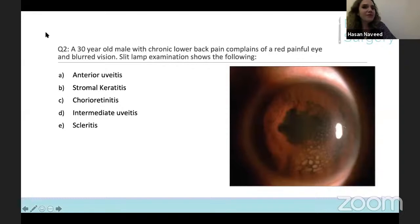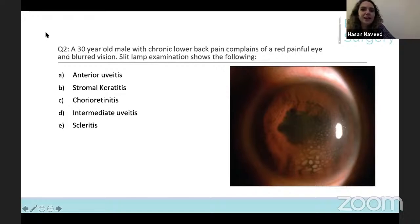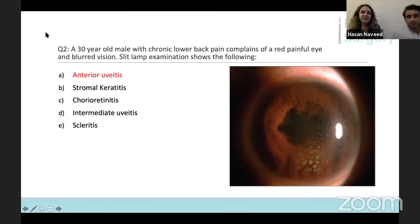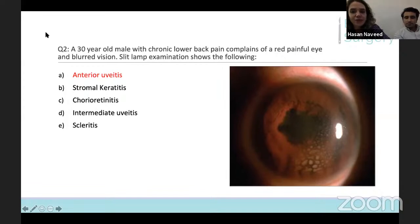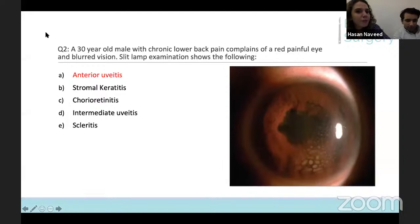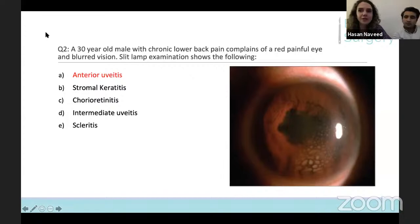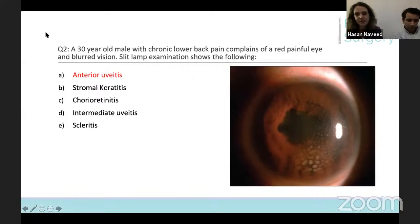For question two, the 30-year-old male with chronic lower back pain, possibly ankylosing spondylitis, complaining of a red painful eye and blurred vision — the answer is anterior uveitis. You can see the keratic precipitates and that irregular pupil, which is due to posterior synechiae. All the other answers were also due to inflammation, but keratitis is the front layer of the eye — here you've got inflammation in the middle section — and they may have associated retinitis, but this is your classic example of anterior uveitis.